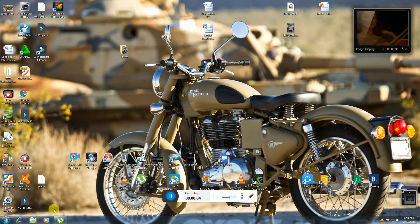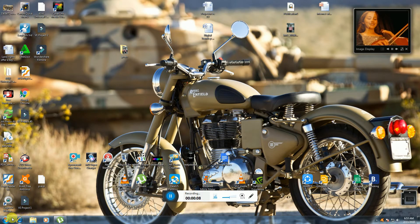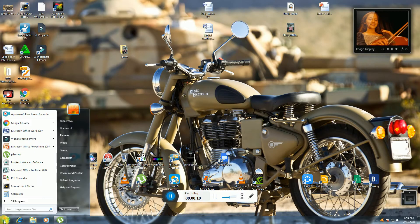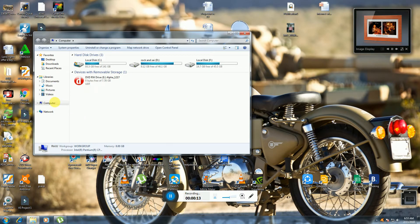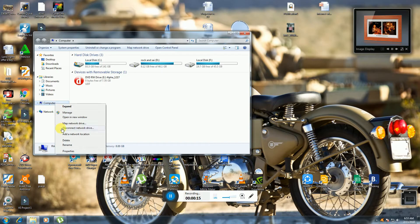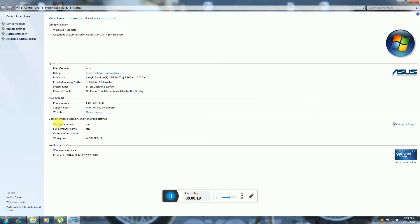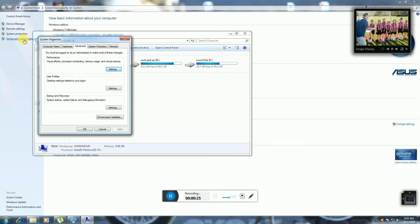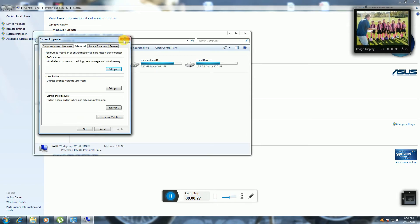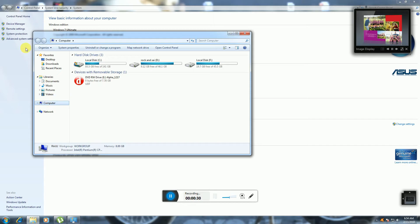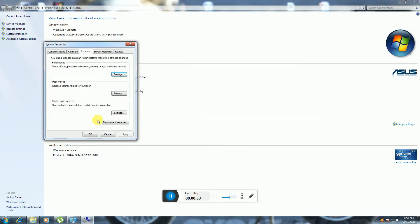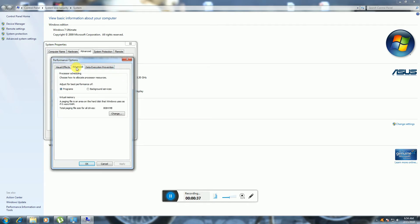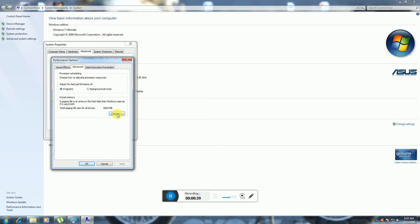The settings are now configured to 12 GB RAM virtually. Now I will show you verification. Go to the Start button, click Computer, right-click, go to Properties, and navigate to Advanced System Settings again.